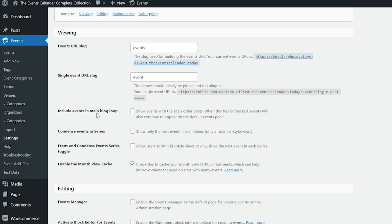Then we have Include events in the main blog loop. Events will be included on your main page along with regular WordPress posts and will continue to show in all calendar views. Then we have Condensed Events in Series. This is for the Events Calendar Pro. When checked, only the next upcoming event in a series will show. This can be useful to unclutter your calendar, and when unchecked, all events in the series will show.